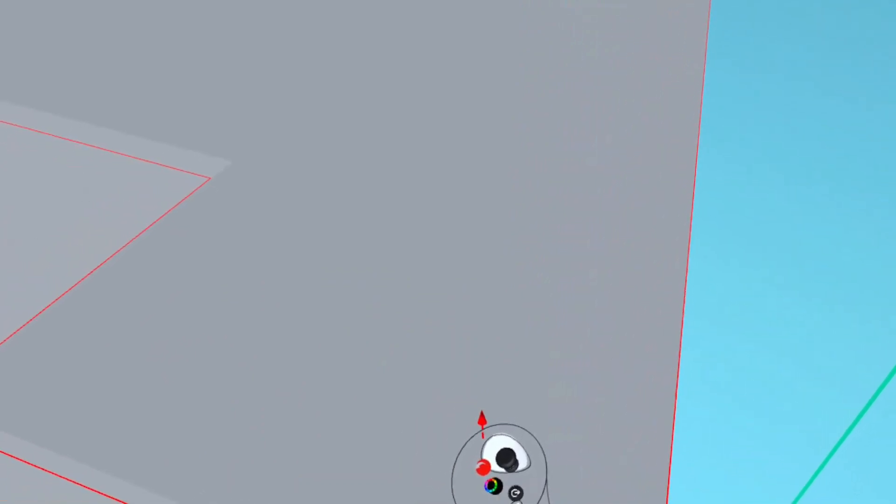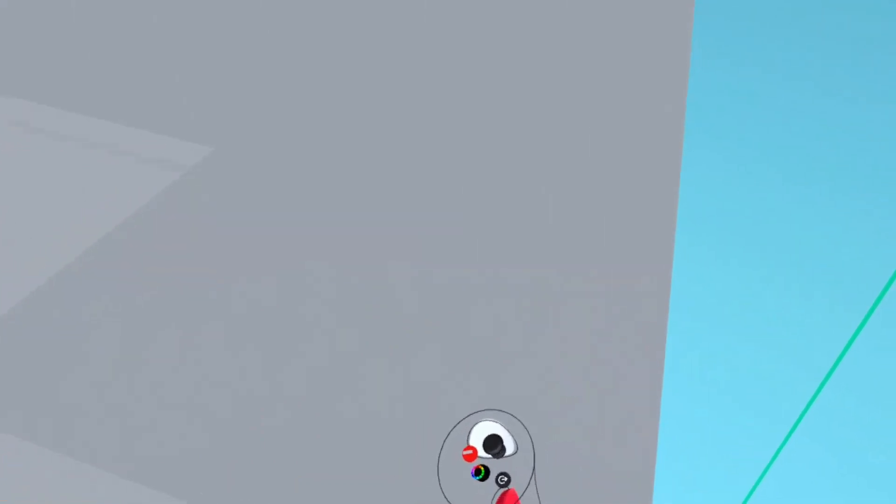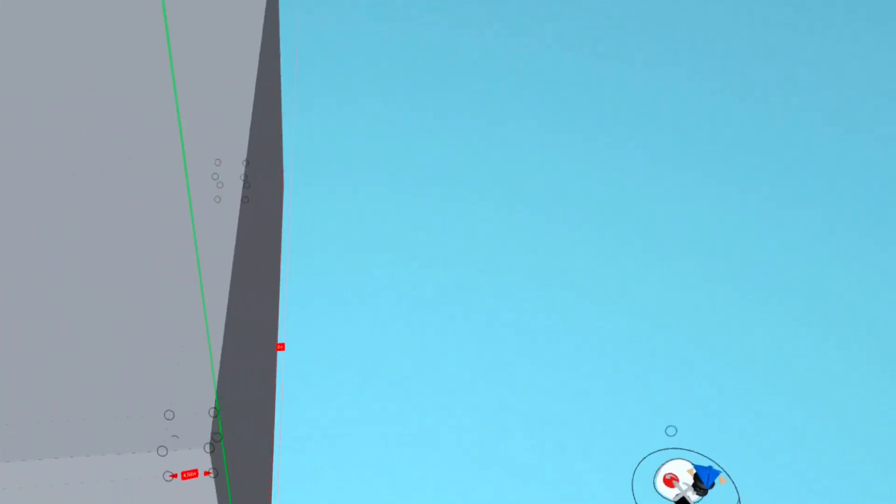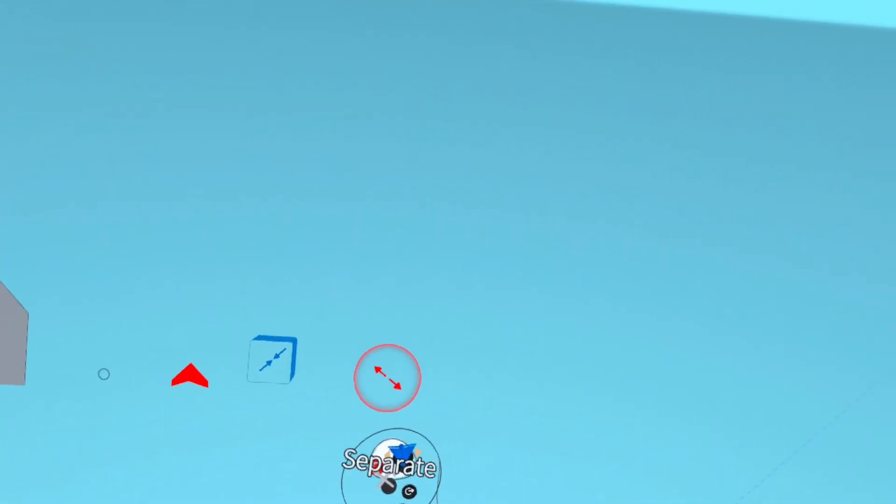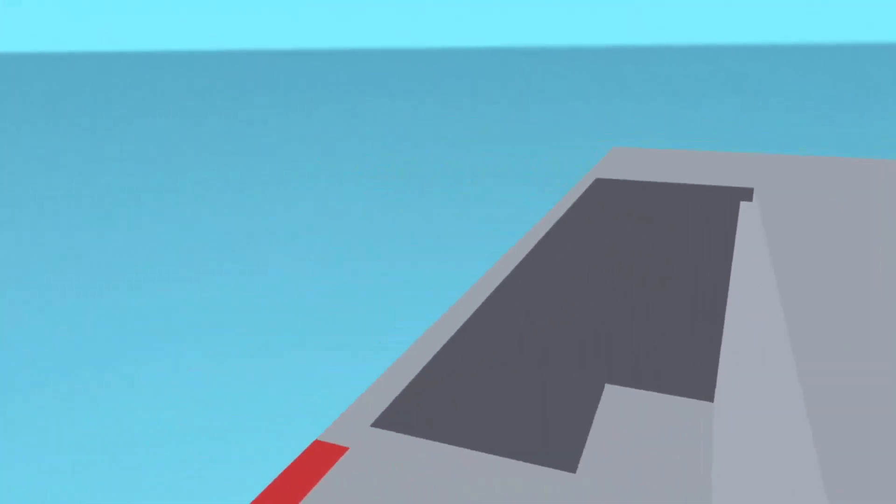And grab it one more time and put it in edit mode. Choose the separate tool again and again select the faces that you want to use to create walls.